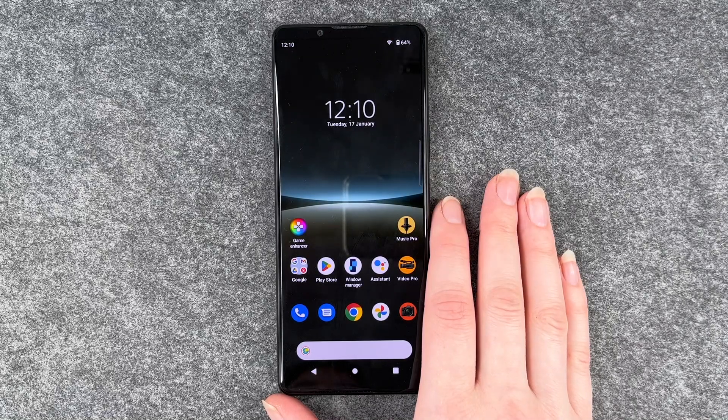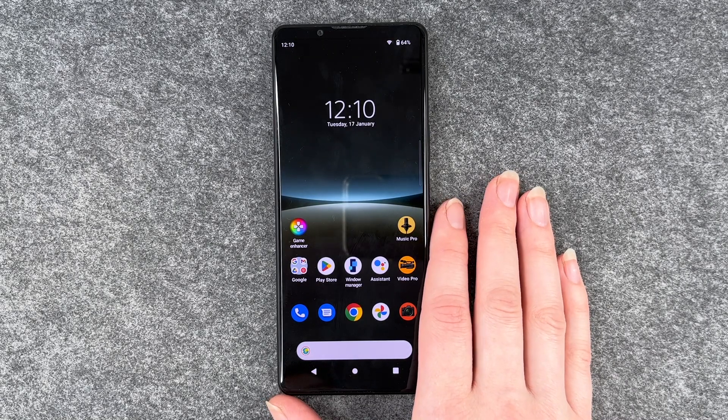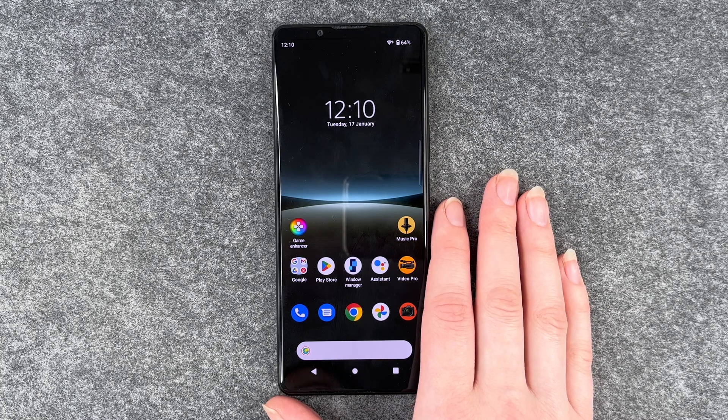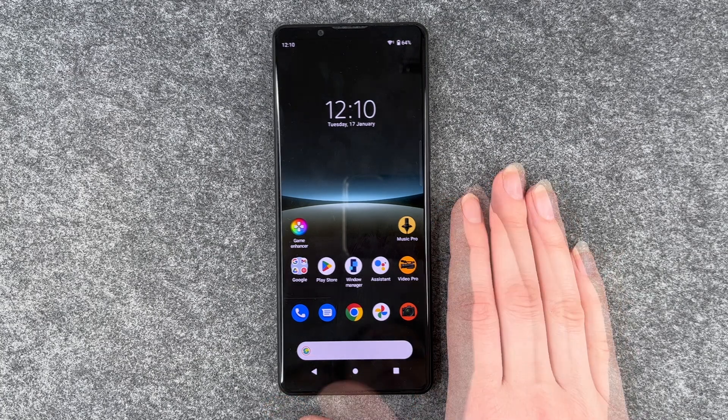Hello buddies, welcome back it's Anne-Sophie and today I'm going to show you how you can delete and uninstall apps from your Sony Xperia 5 Mark 4.